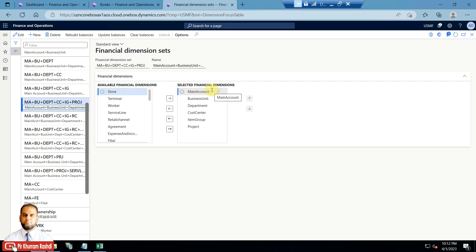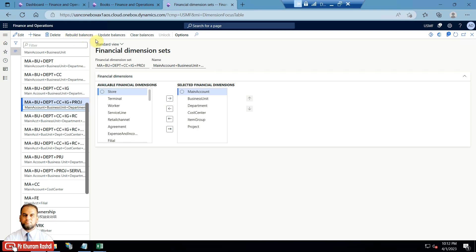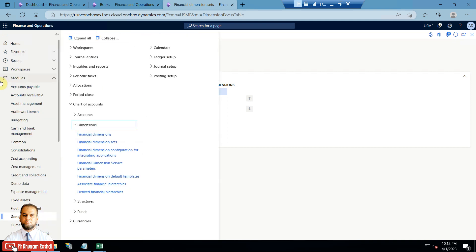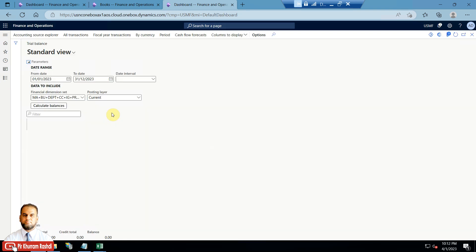You can create new and select any of the options from the available financial dimensions including the main account. Whatever sequence you follow will appear on the right-hand side. Initially it will say 'initialize balances'; later, once an existing financial dimension set exists, it will say 'rebuild balances' or 'update balances'. Once you initialize balances, the financial dimension set will be available in the trial balance.